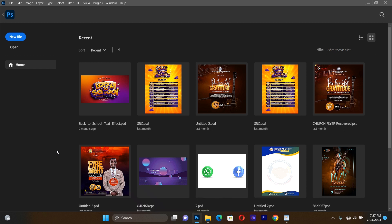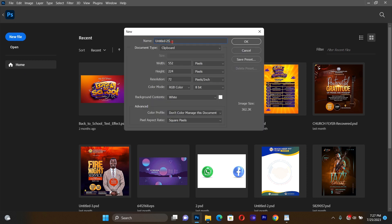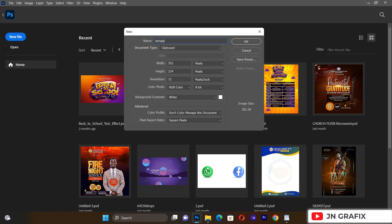Let's head on to creating our flyer. First I'll go to my new file and give it a title: birthday flyer. Then let's set the width to 1100 and the height to 1100, and we are going to set the resolution to 300. After we are done with this we can hit OK.